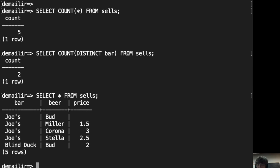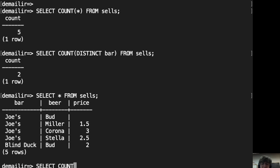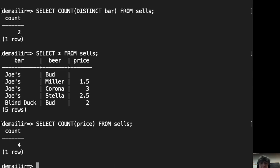Now, let's see the effect of nulls. We do see that there is only one tuple in the cells relation where the price is null. And we already counted that there are five tuples in cells. So, let's count how many prices — clearly four, because one of them is null.